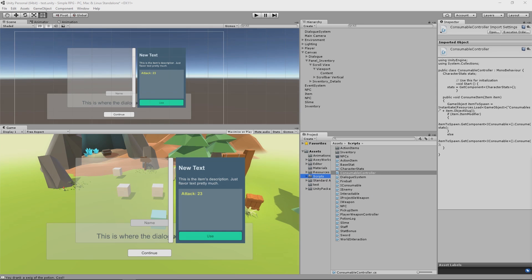Hey guys, welcome back. In this episode we're going to create a camera controller to follow our player around the map so that we can click and we can actually see him go there and not just be constrained to this one little area of the map. We can actually move around and do things.